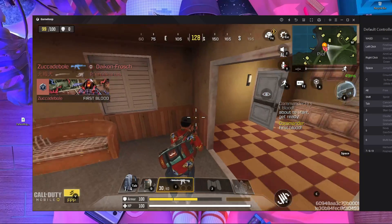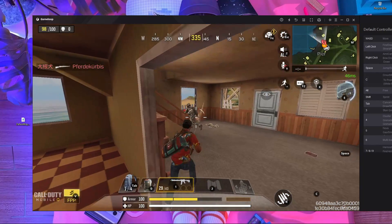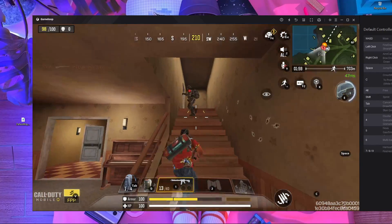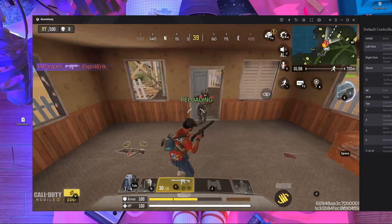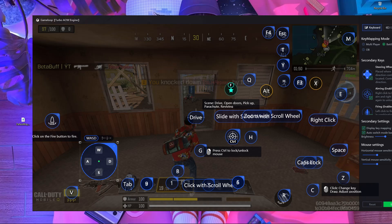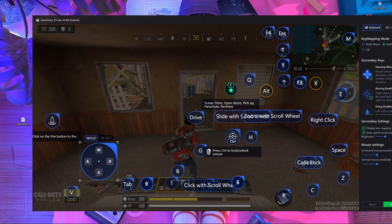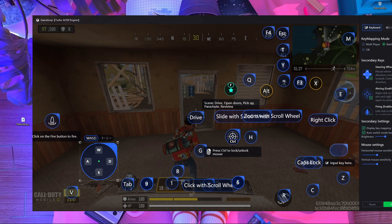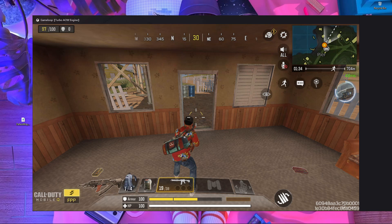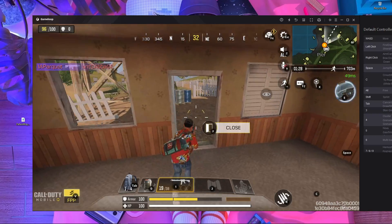To summarize: after replacing the default key mapping, simply remove the key that is giving you problems from the key mapping, save it, then open the key mapping again and put the key back in the same place, and save again. Remember — if you don't save, it's not going to work. Remove the key, save, open again, put it back, save.